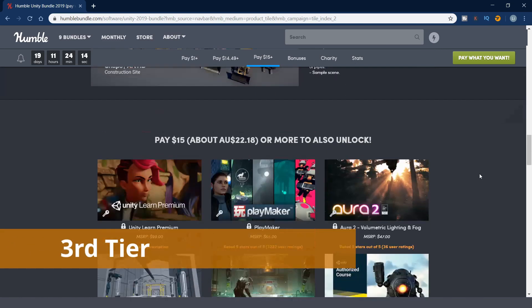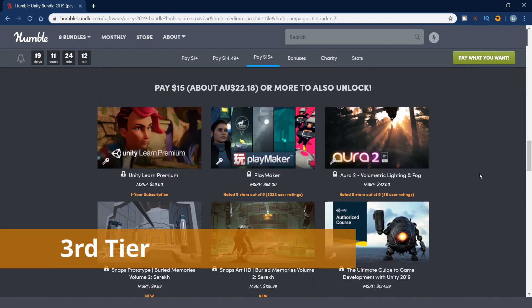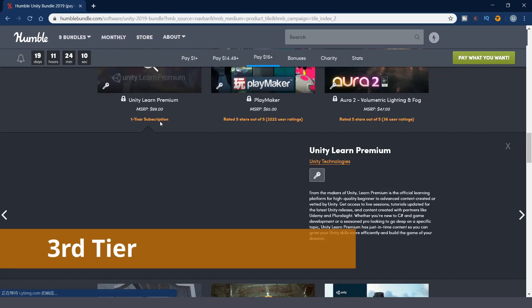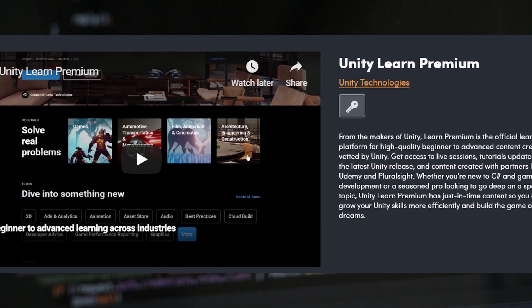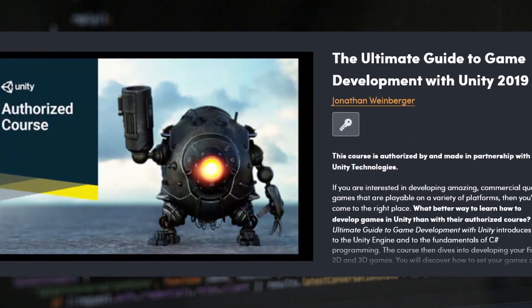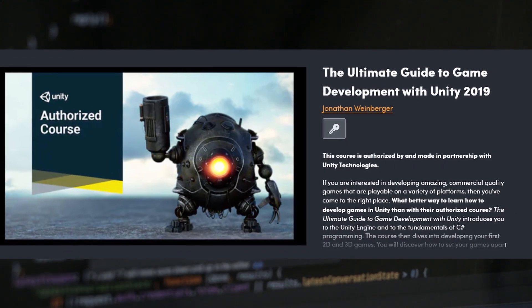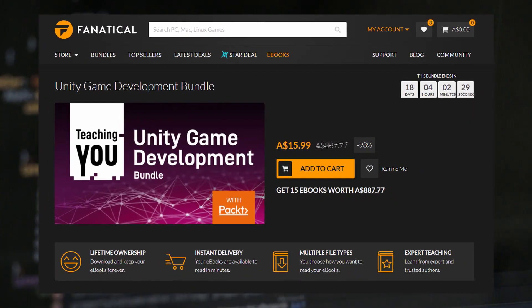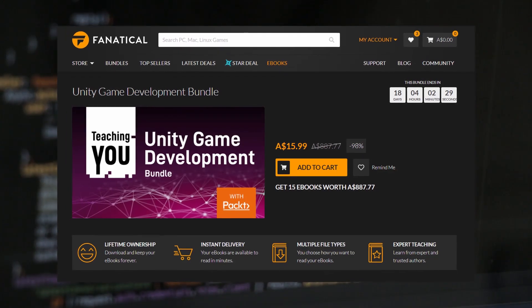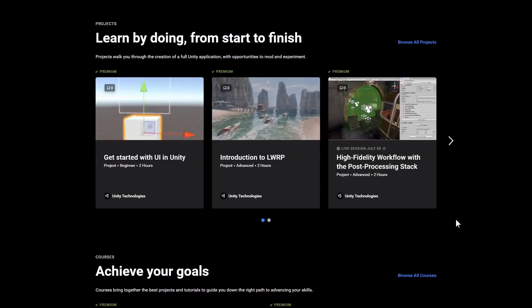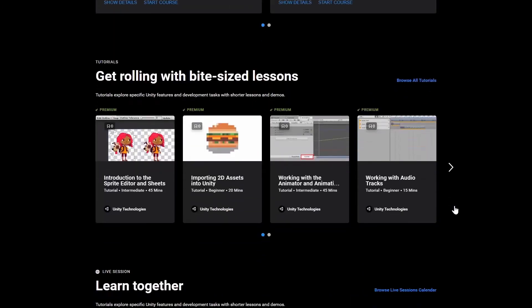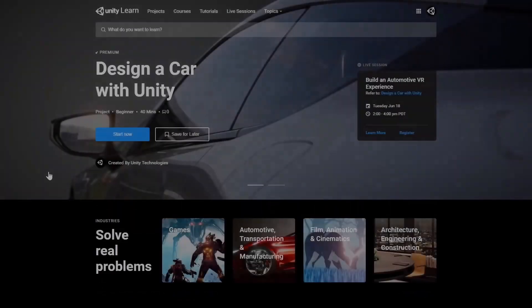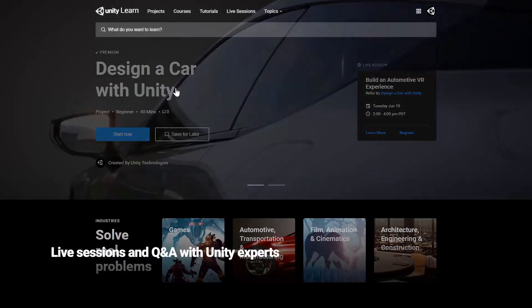The third tier costs $15. In these tiers, you can get the learning resources, like Unity Learn Premium and the Ultimate Guide to Game Development with Unity 2019. If you have purchased the ebook bundles from Fanatical I mentioned in my other video, and this resource, I think it is more than enough that you got all the learning resources you need, especially for the beginner.